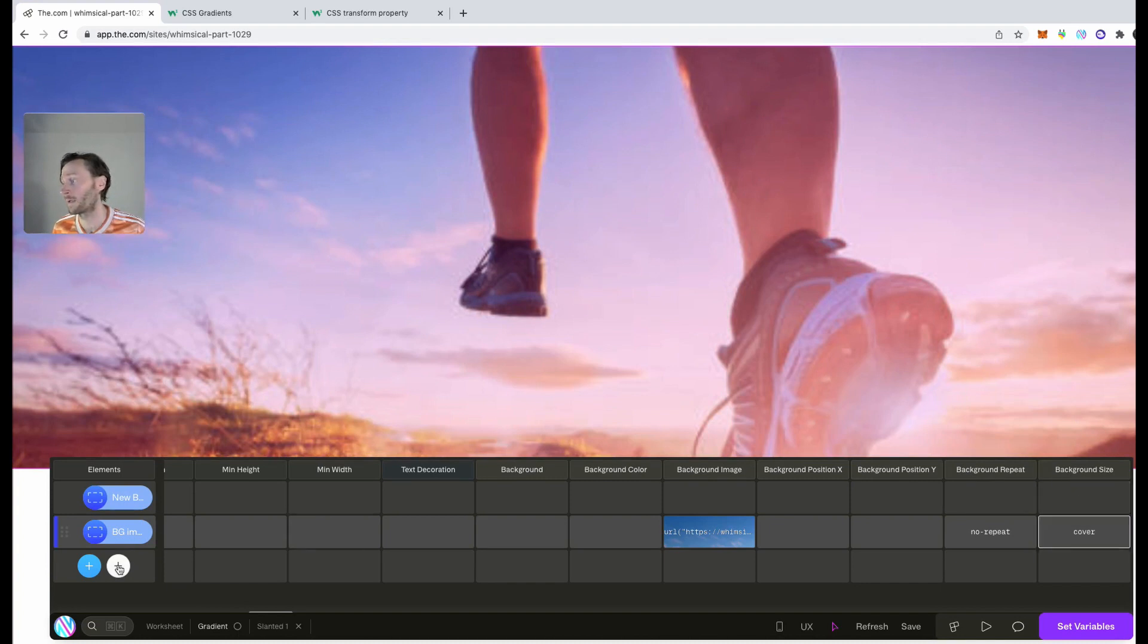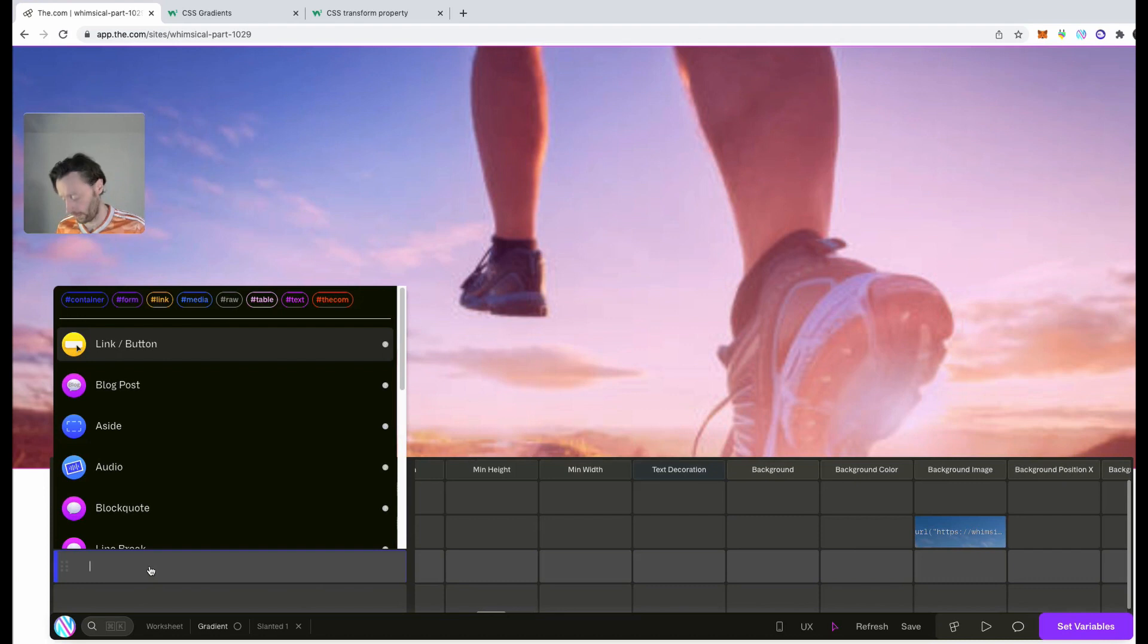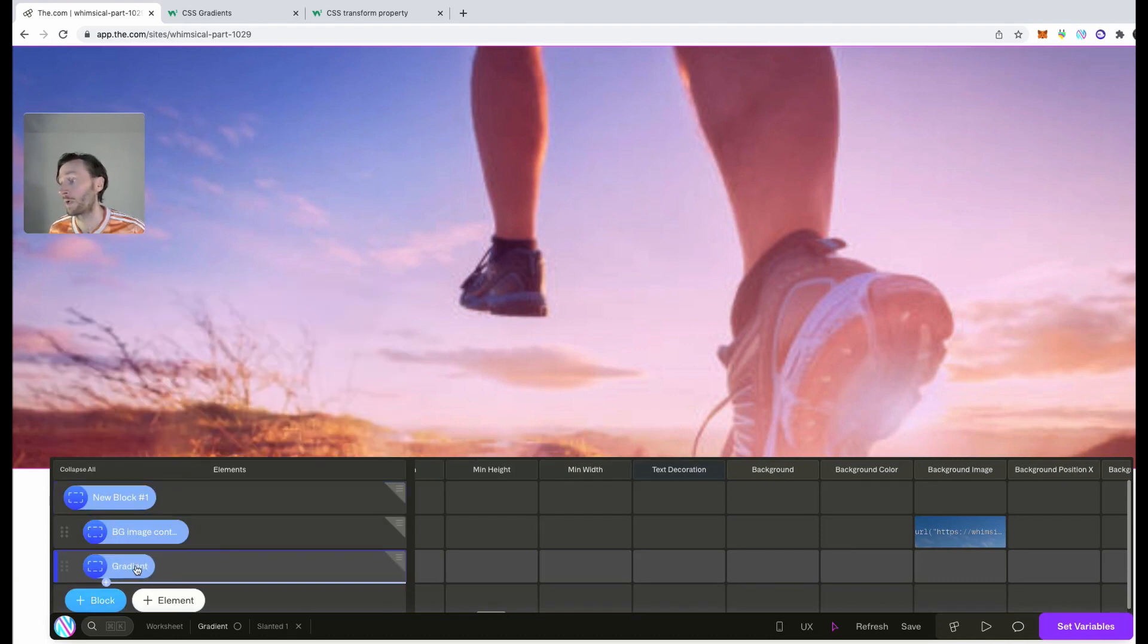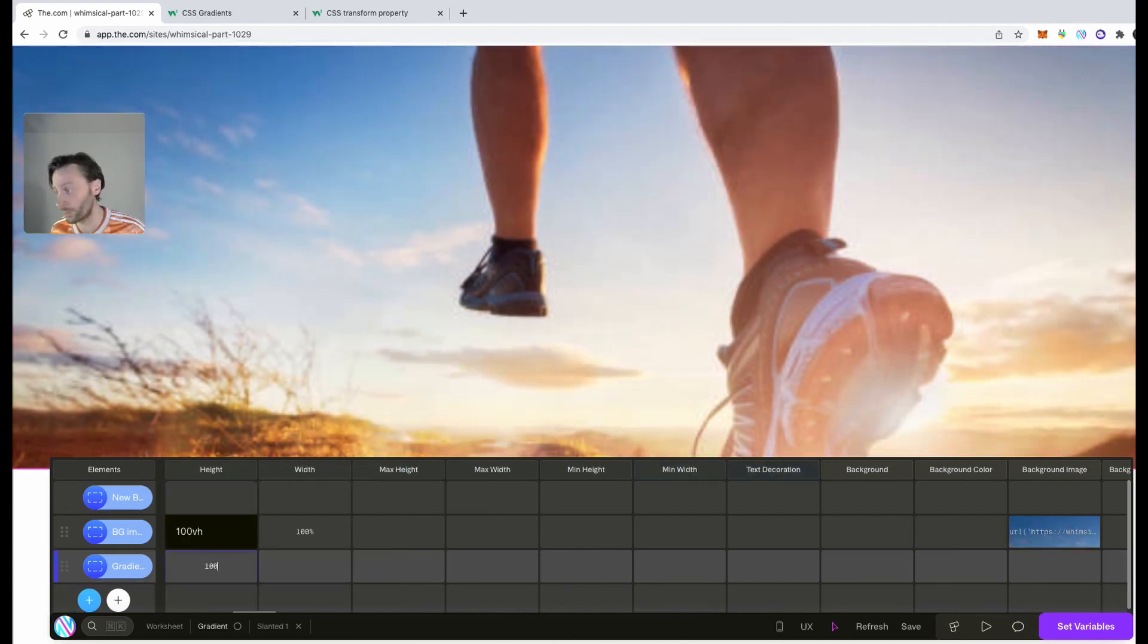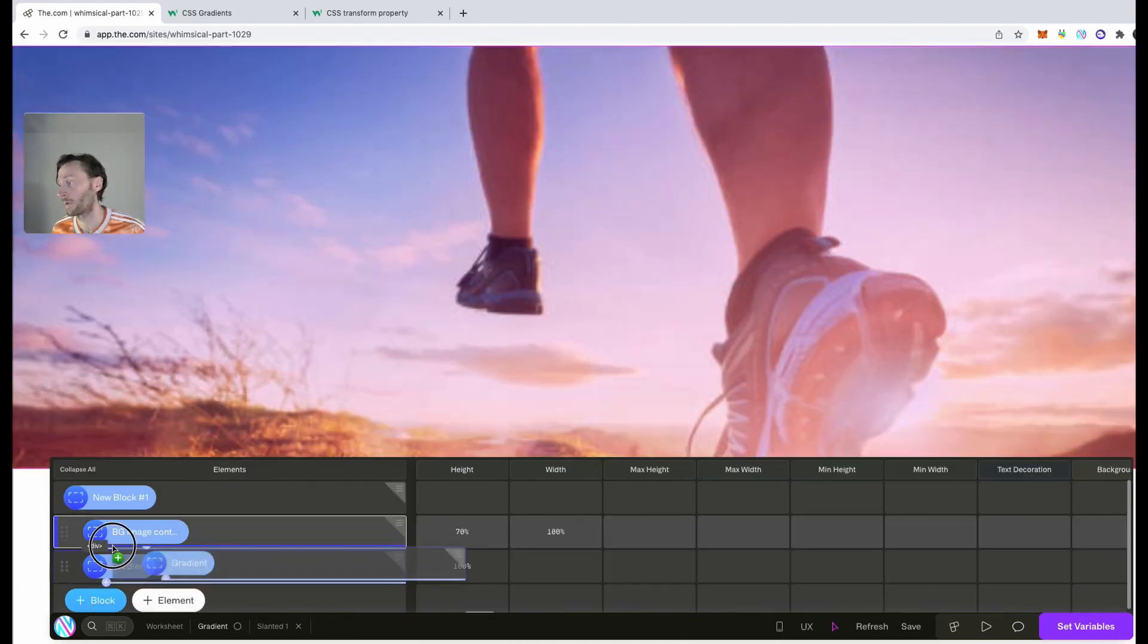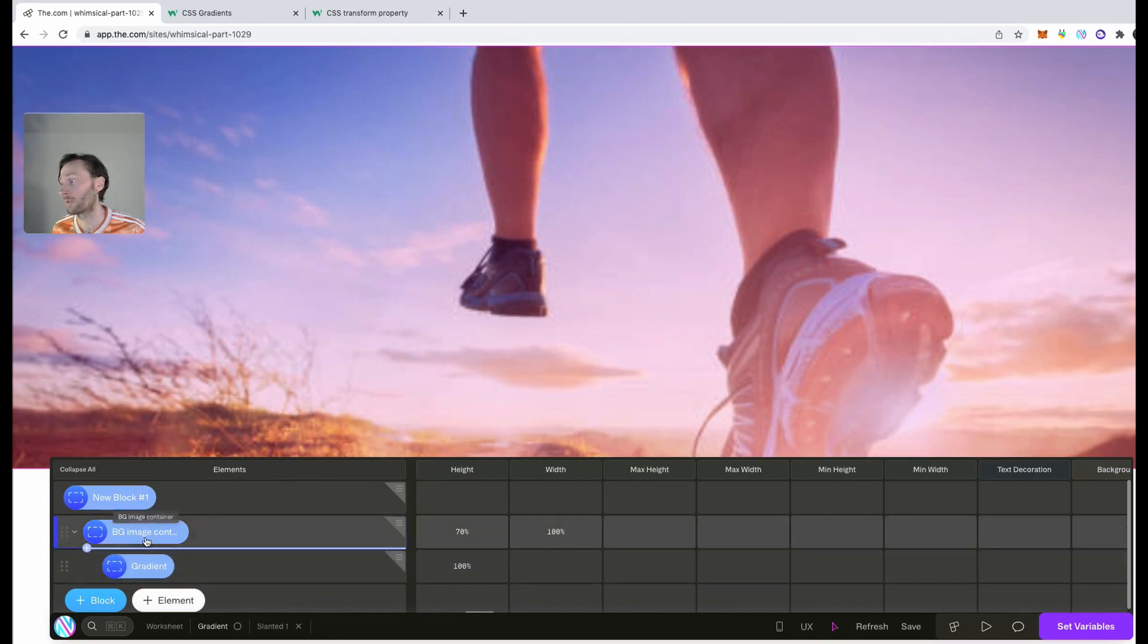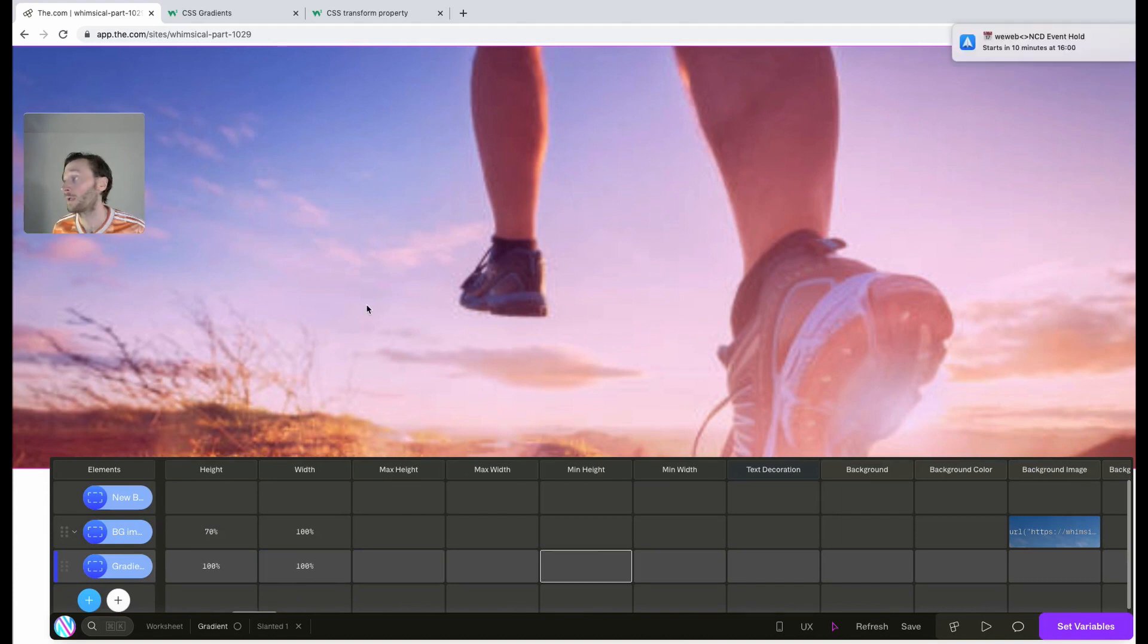Then inside this div, we'll create another div. And this is going to be the gradient. This is going to be the color gradient. So in here, we'll go back. So make sure that's in there. That's 100% of this and 100% width. Perfect.